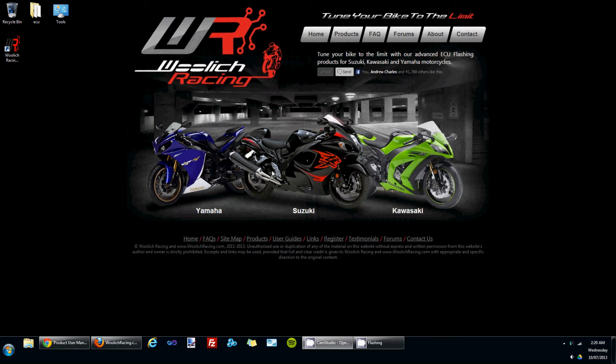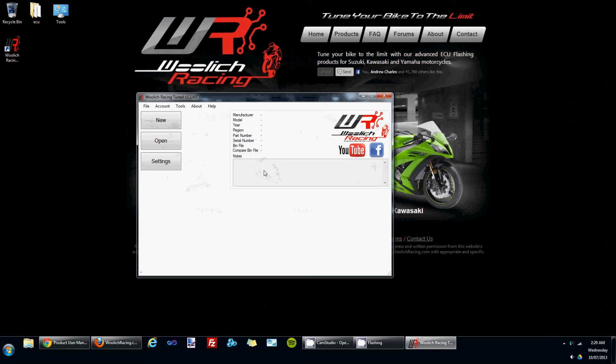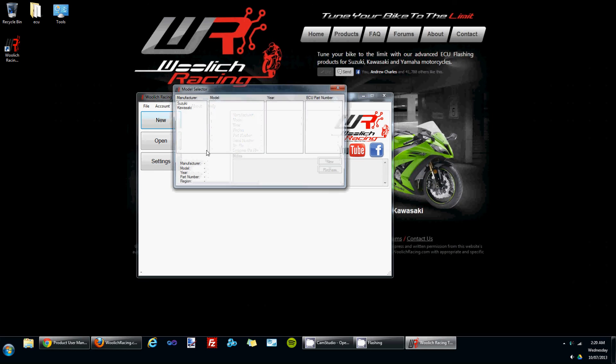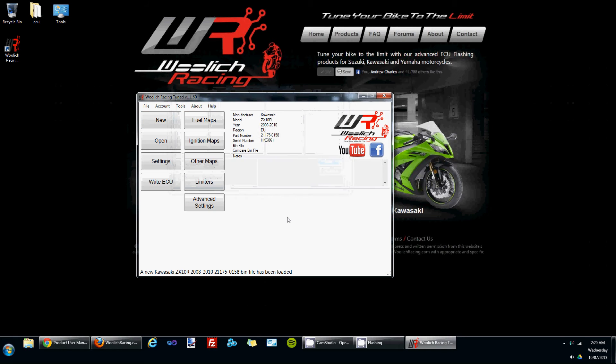So once you have your interface connected to your computer and your ECU and the interface is in flashing mode, open up the Woolich Racing tune software and either create a new bin file or open an existing bin file. For this example I'm going to open a Kawasaki ZX10R bin file. Once you've done that the write ECU button becomes available.